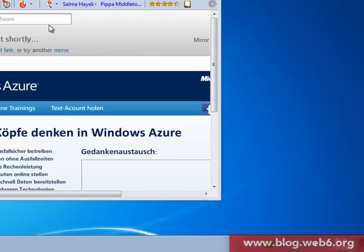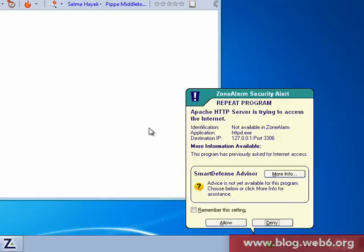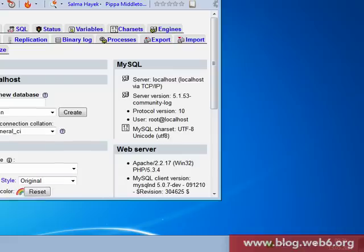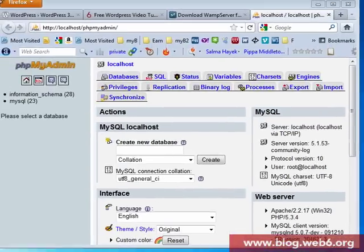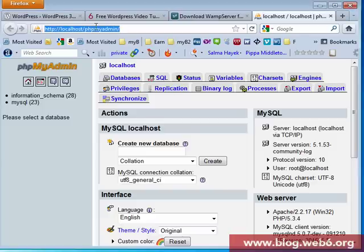You're going to click that once and go to phpMyAdmin. I am allowed because I'm using some firewall. Here it is, you're going to look for phpMyAdmin. You are in your phpMyAdmin in my localhost.